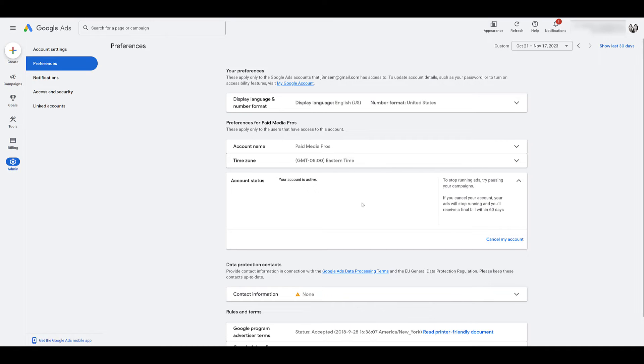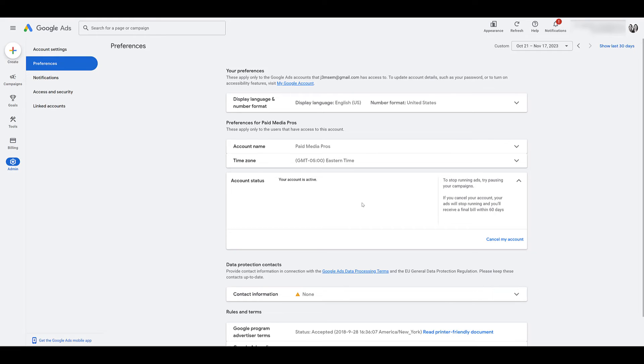And then when you reactivate your account, all enabled campaigns, ad groups, ads, keywords, they'll automatically start running again. If you did what I recommended earlier and paused everything, any paused elements will not automatically re-enable. You will have to go back to those specific elements and reactivate or enable them yourselves.